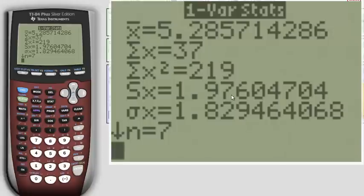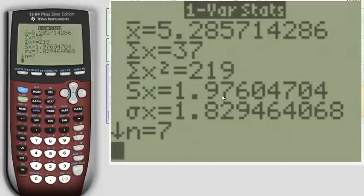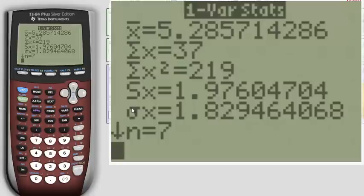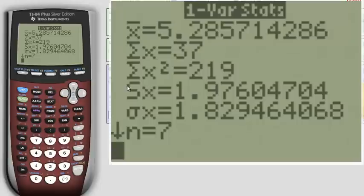Your standard deviation, if you want to figure that out for the sample, would be the 1.98. That's the one you want to use for MyMathLab. Occasionally you have the entire population and that's what the sigma of X is. It's your standard deviation for the population. But for our purposes we want the standard deviation just for the sample and that's what we're going to be using.